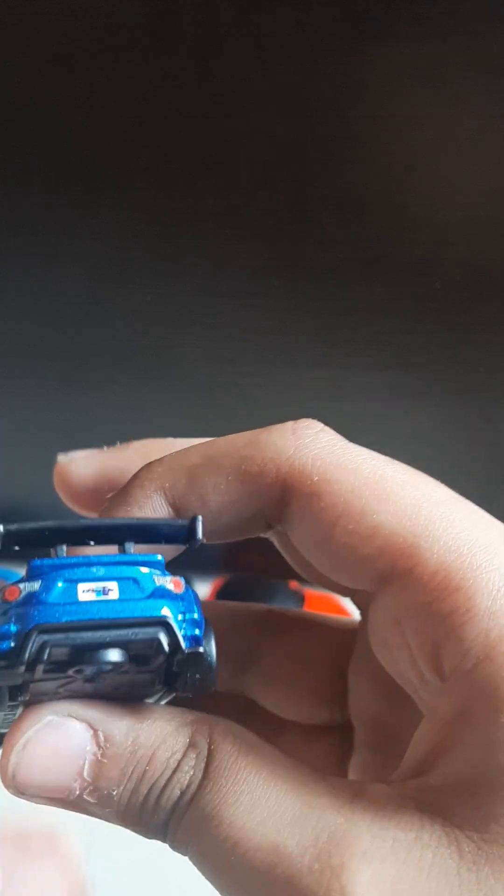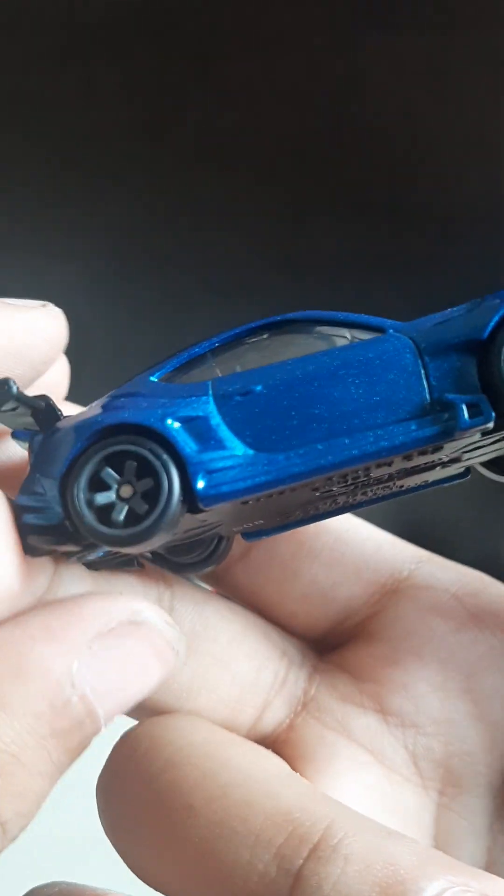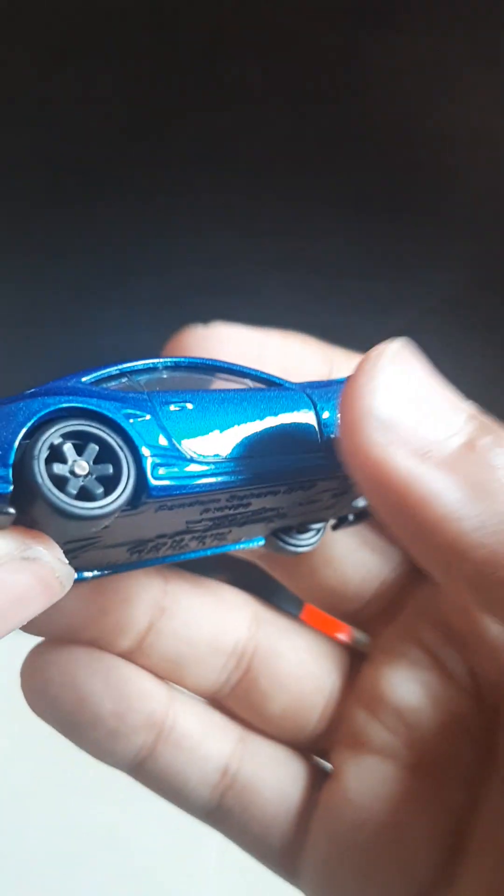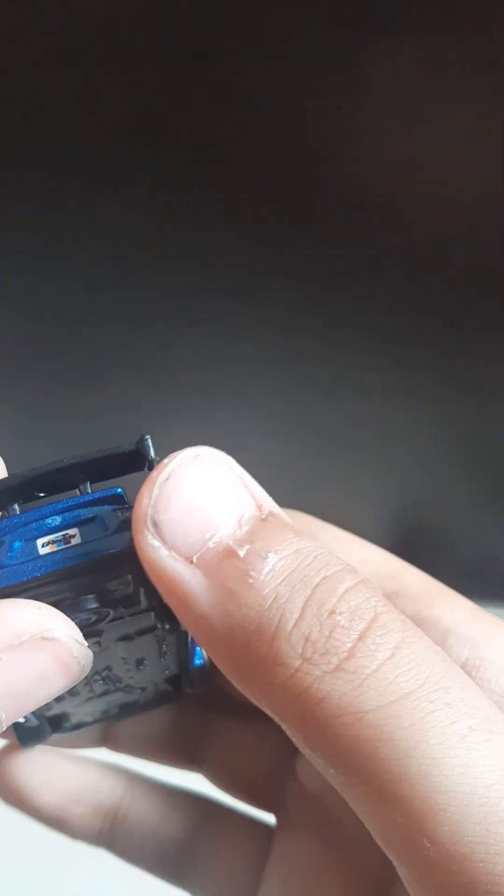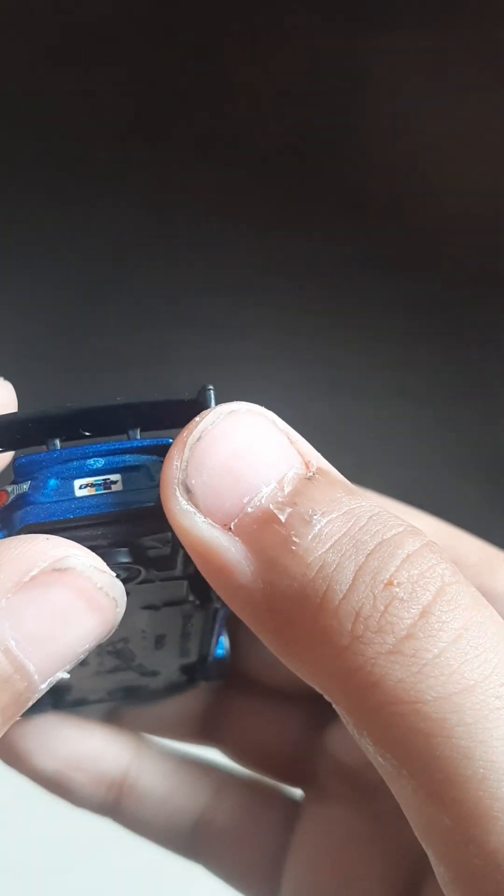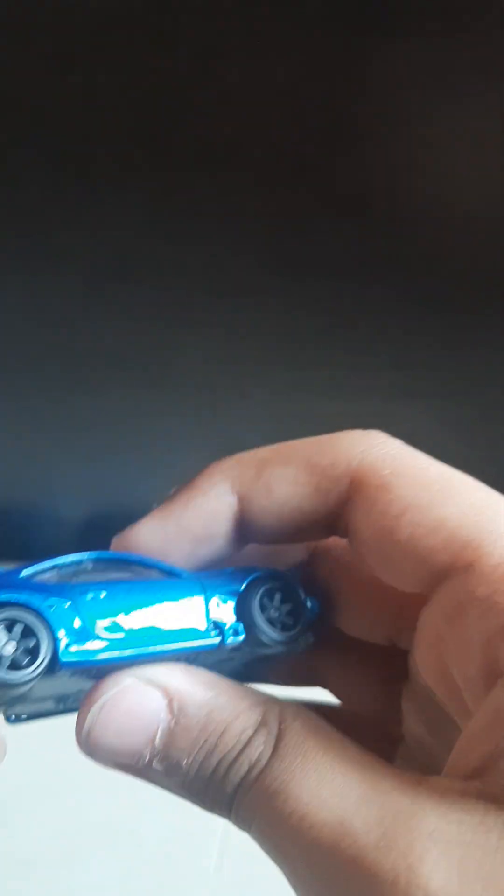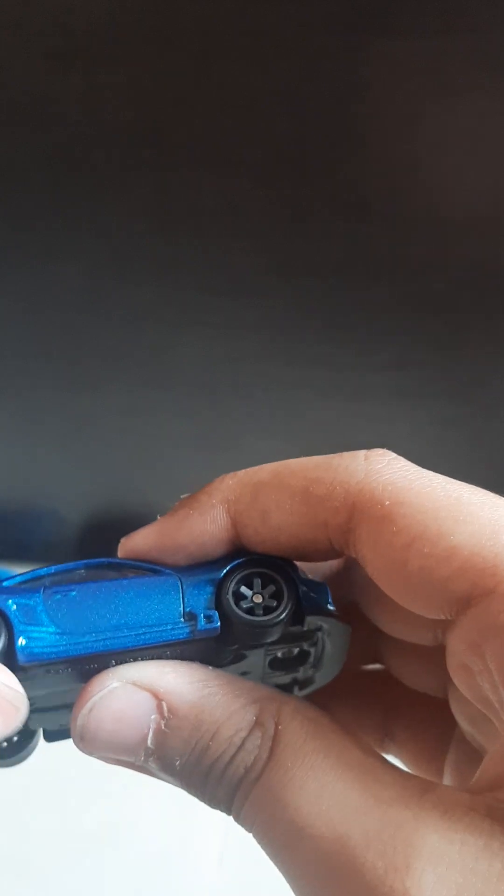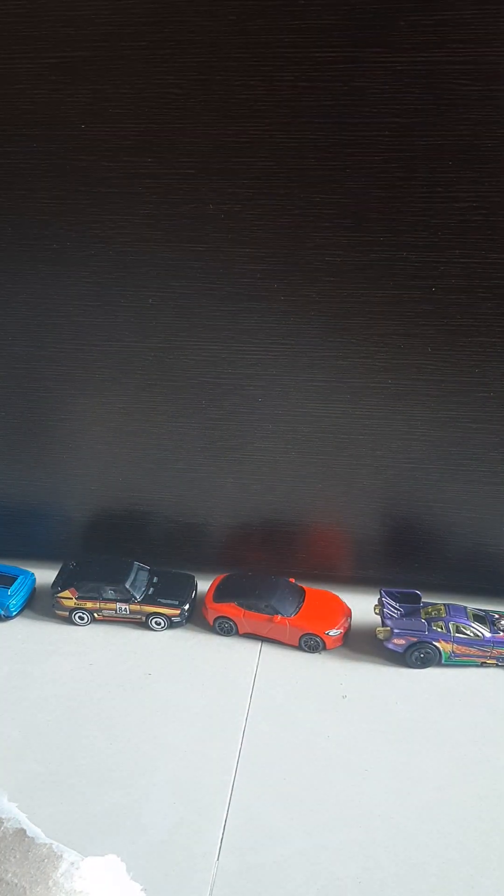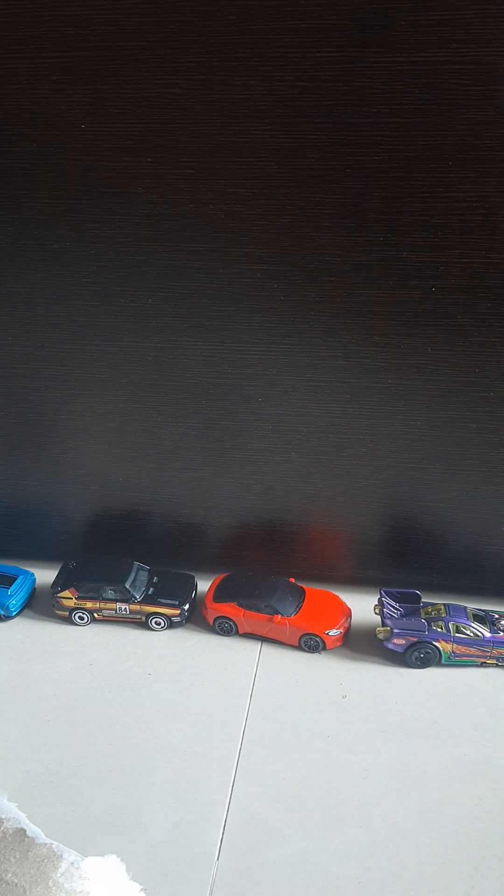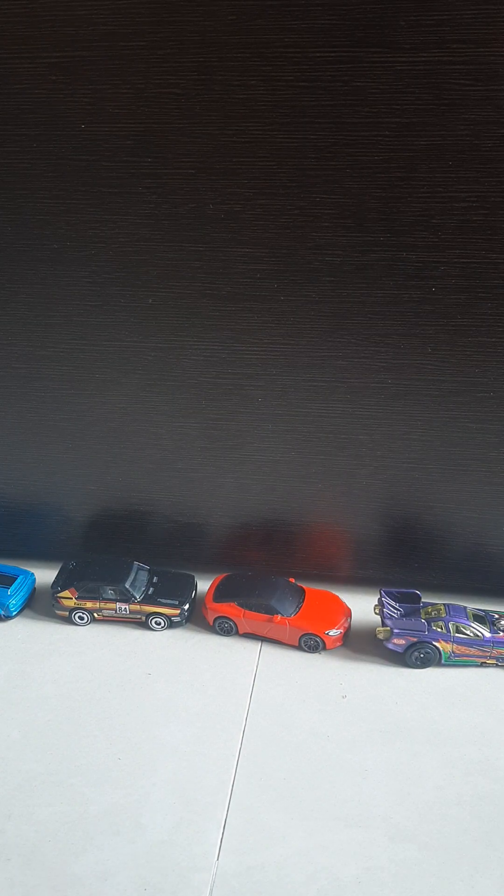Wow, look at the Subaru BRZ, and like ratatatata. Oh, this body kit especially looks so dope. Look, okay, it goes faster than other cars. So yeah, this is dope.